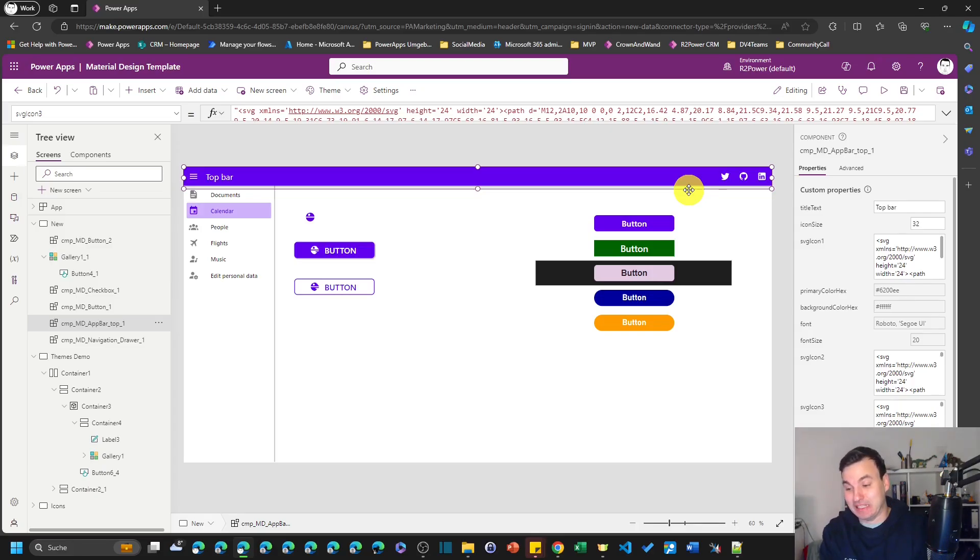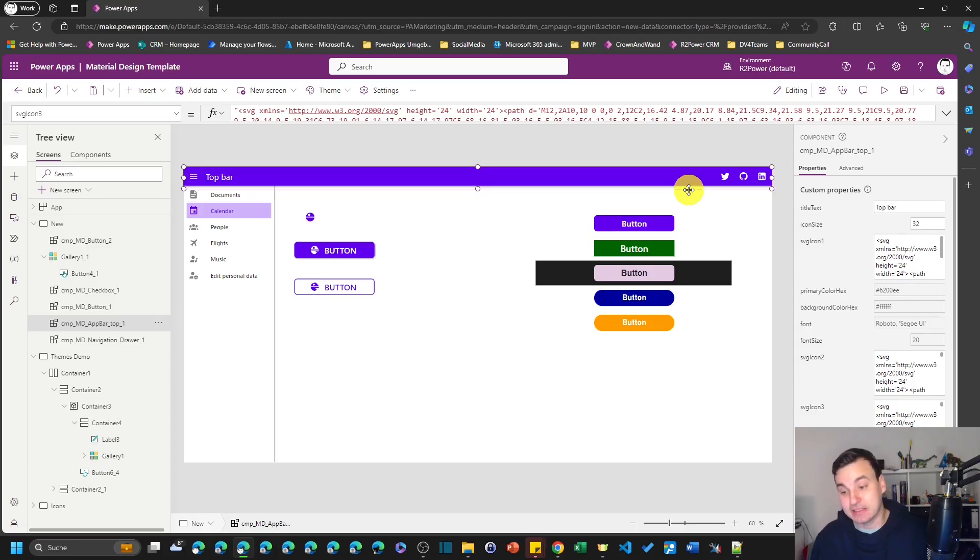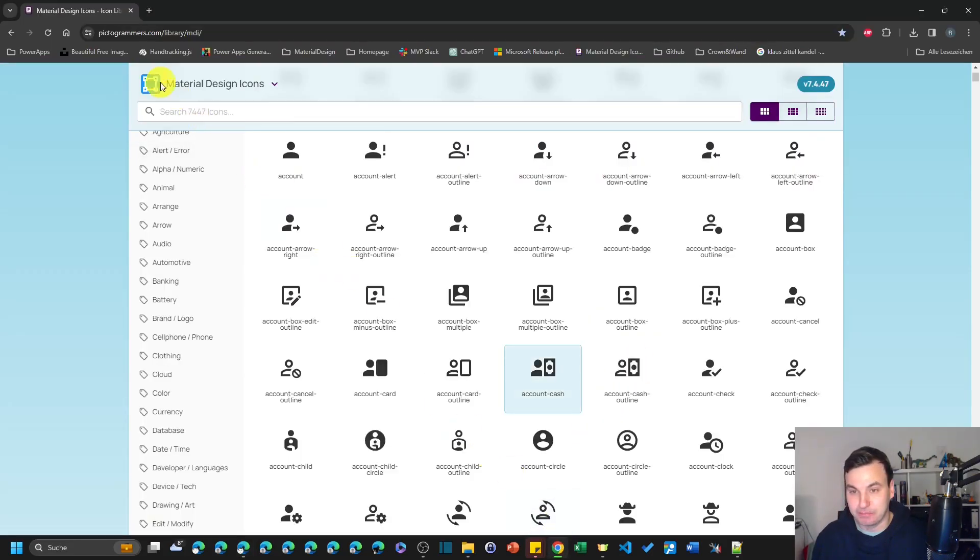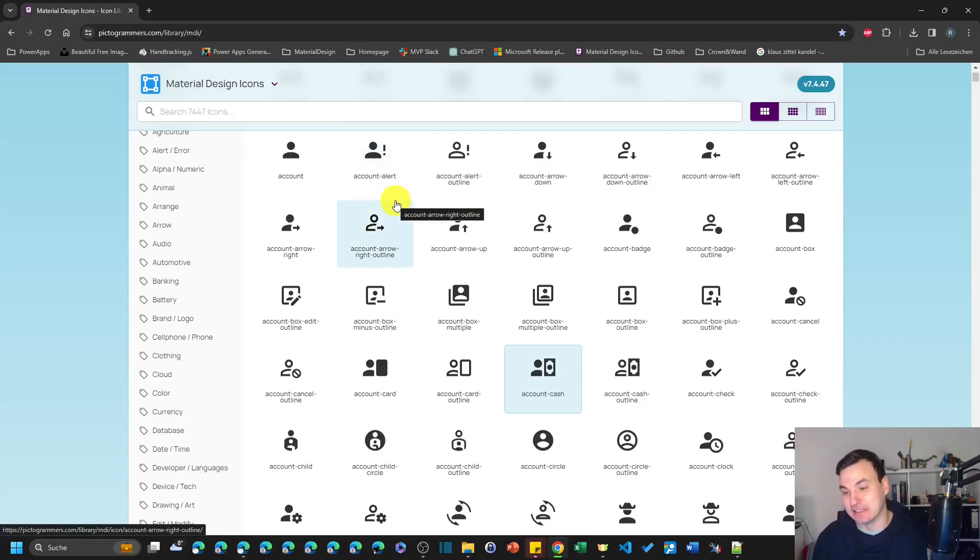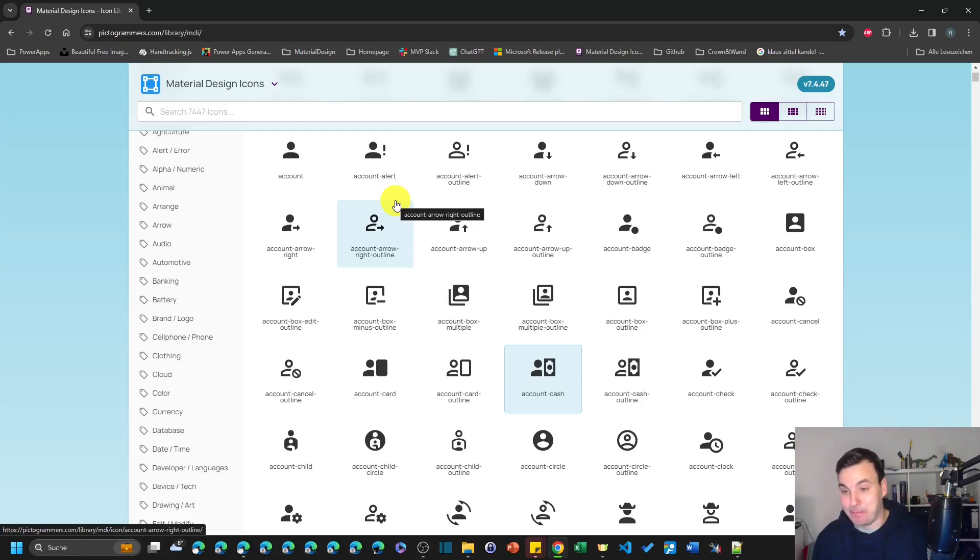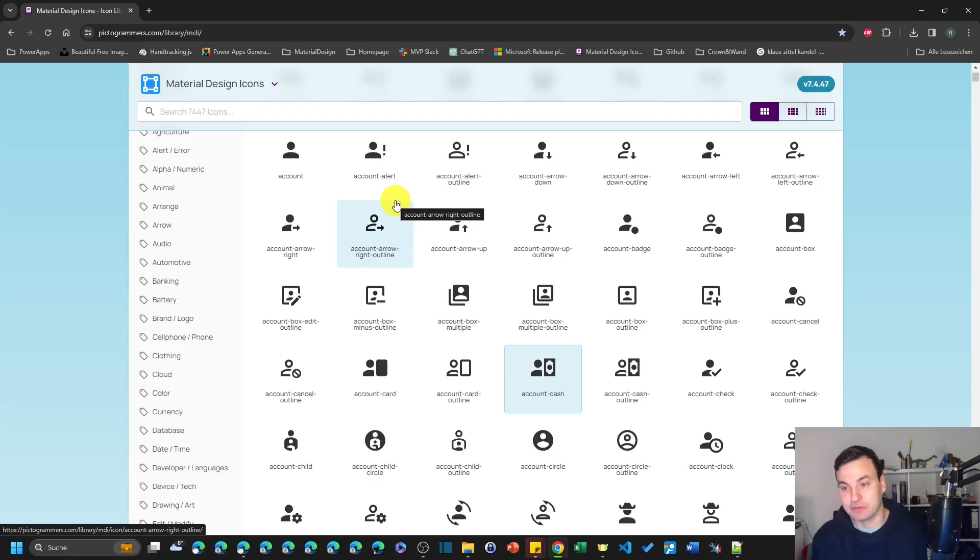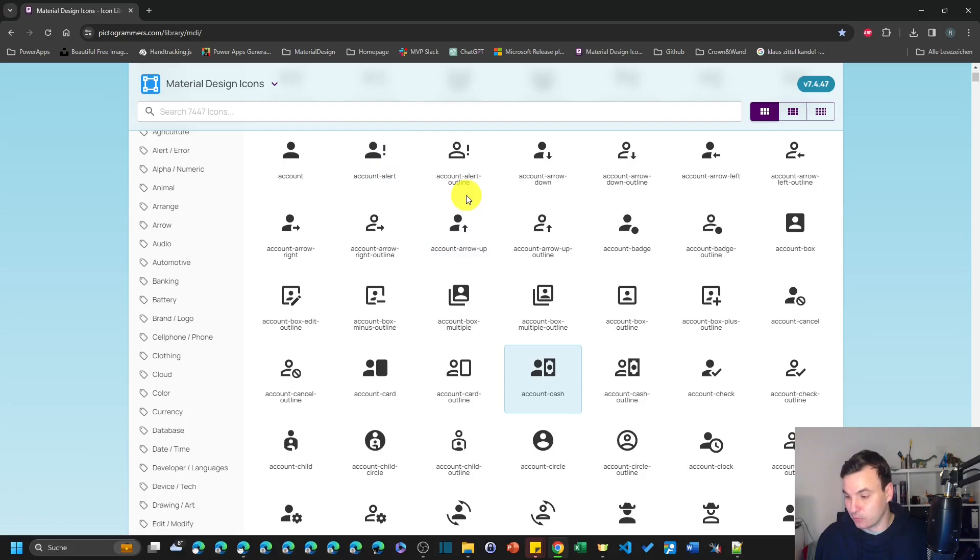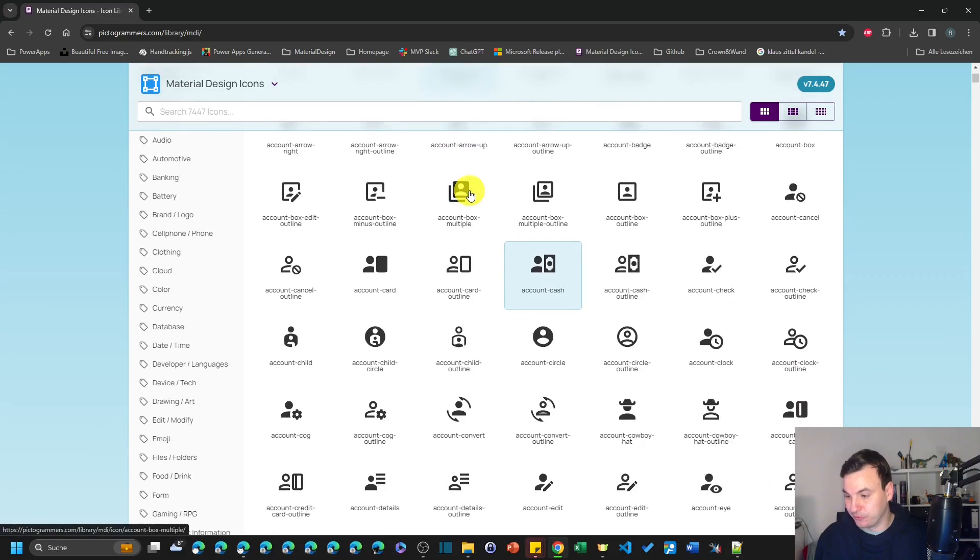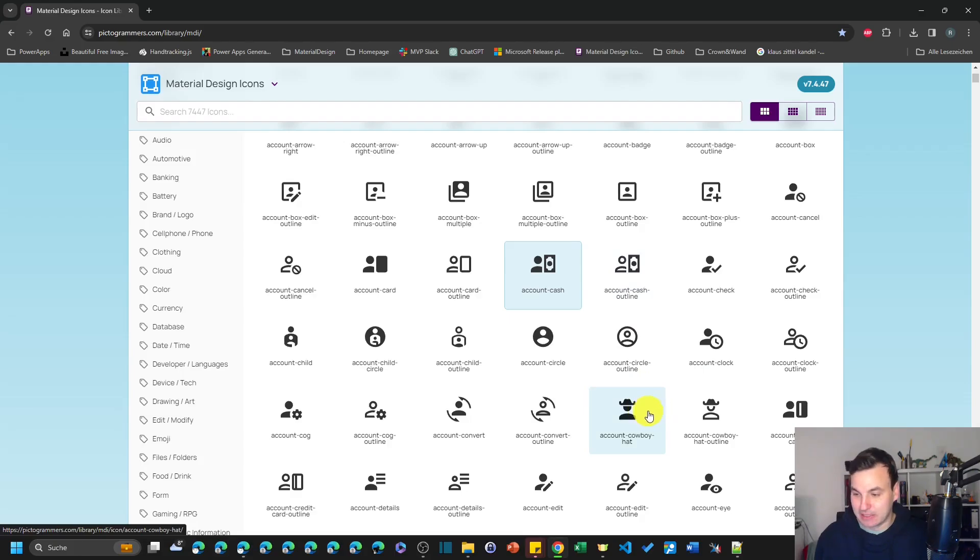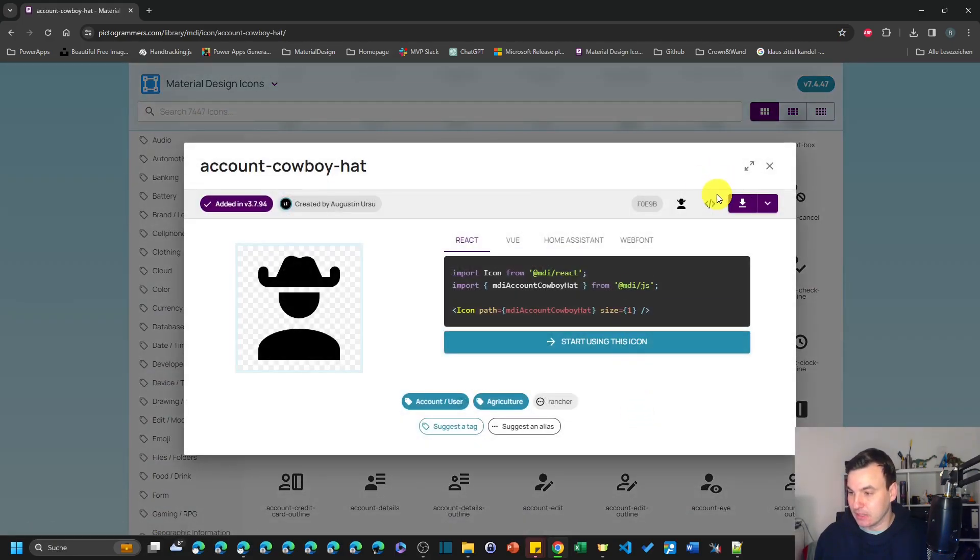First of all we need icons and the icons that are in here you can find on a website called pictogrammers.com, link is in the description as well. There are all the material design icons in there plus many many more that were created by users. But this technique works with every SVG icon you can think of, so you can use the fluent icons, you can use font awesome icons and so on. So we're gonna look for an icon.